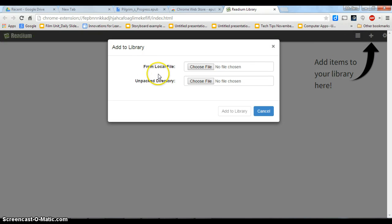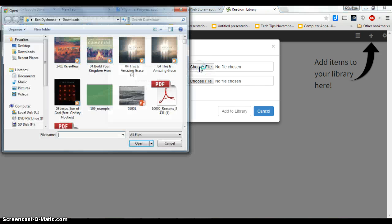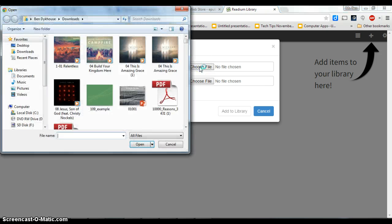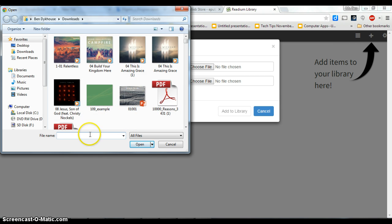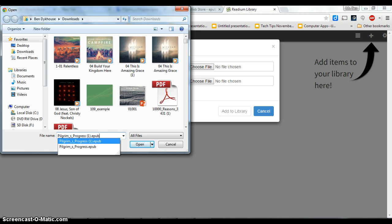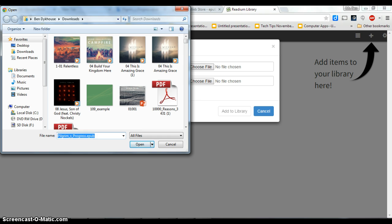And I'm going to choose a local file. So I'm going to click on choose file. And then I'm going to go into my downloads and find that. Now I have a ton of stuff here in my downloads. I'm just going to search for Pilgrim's Progress. And here it is because I've already downloaded it.